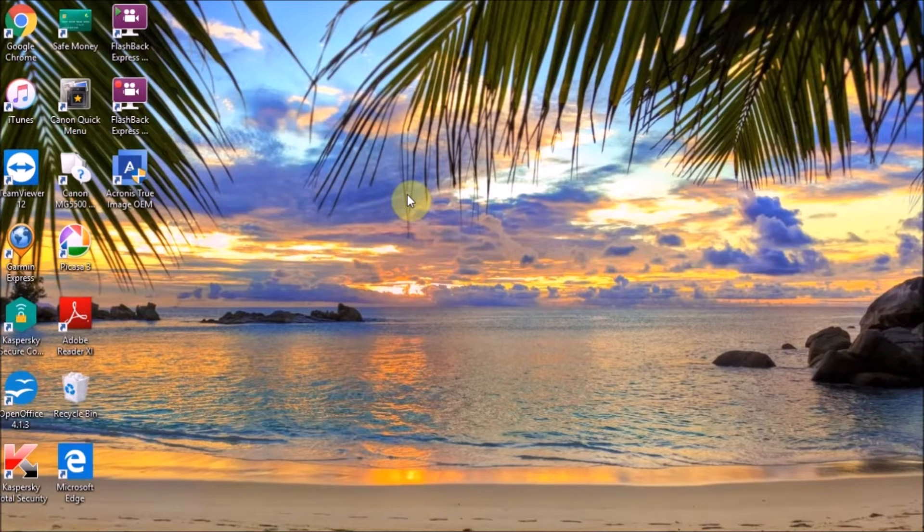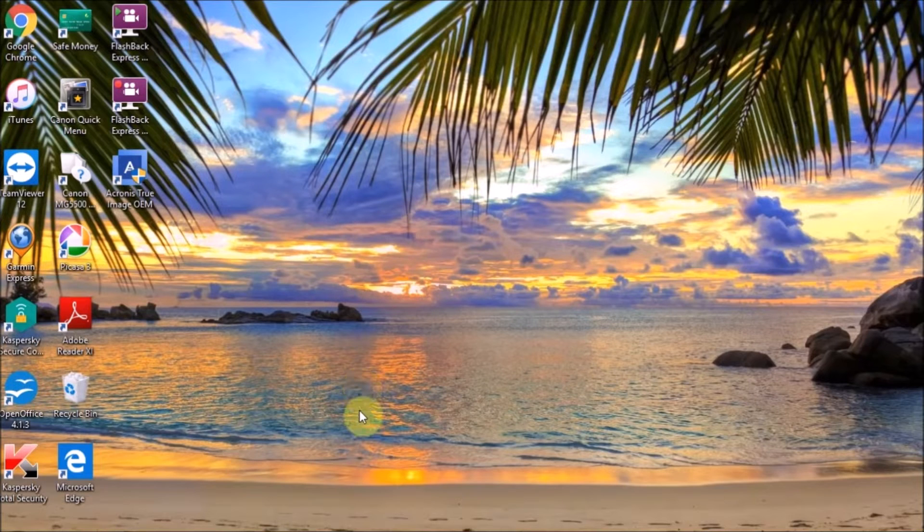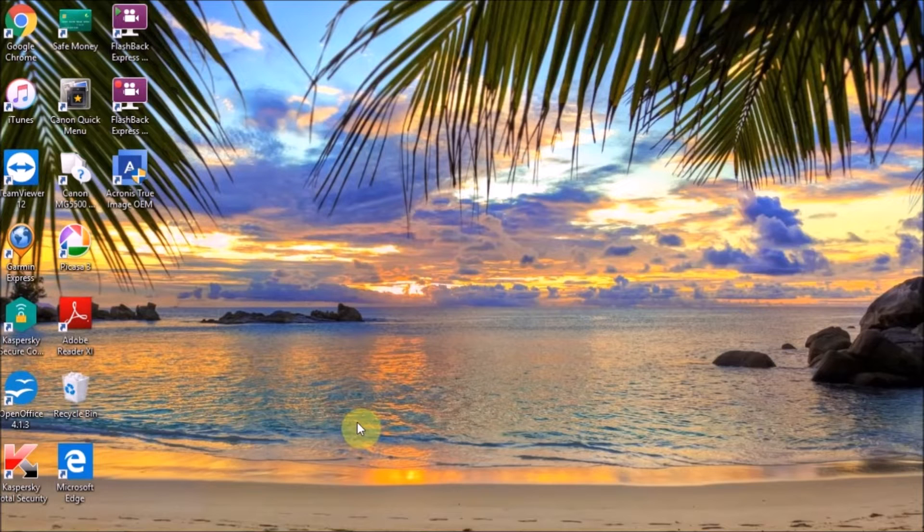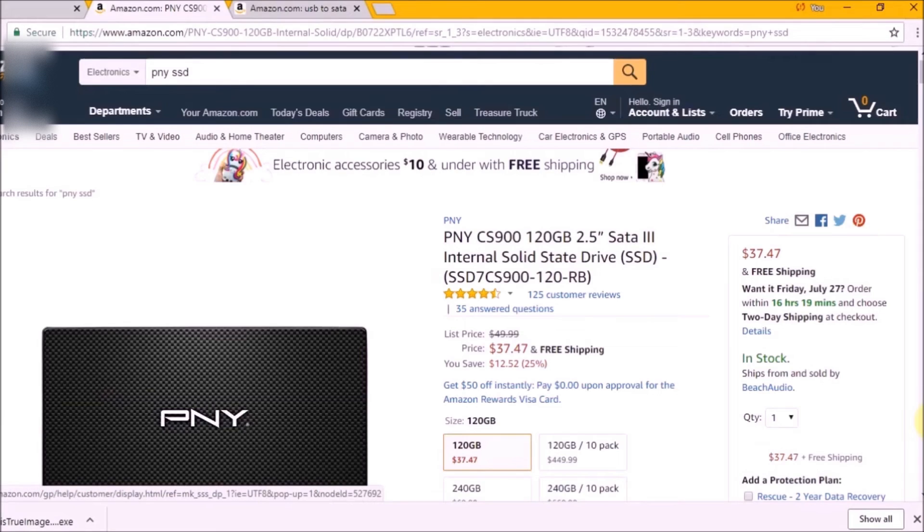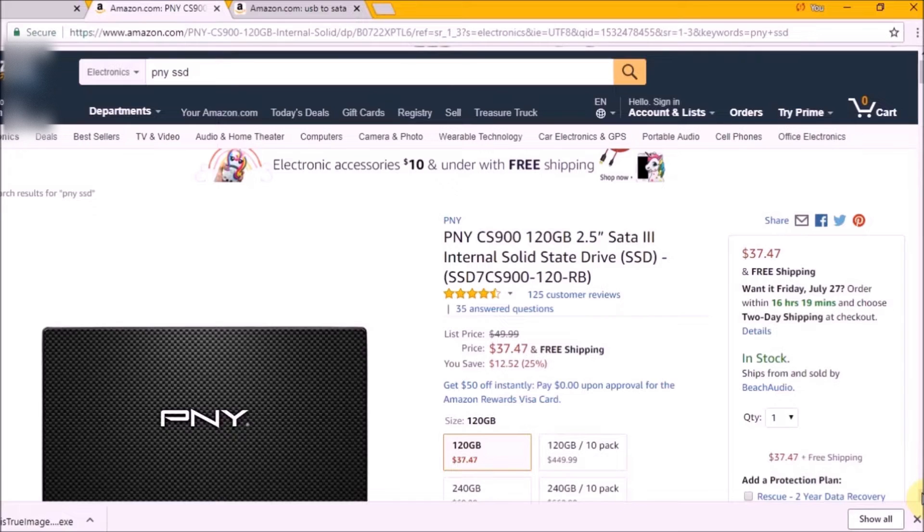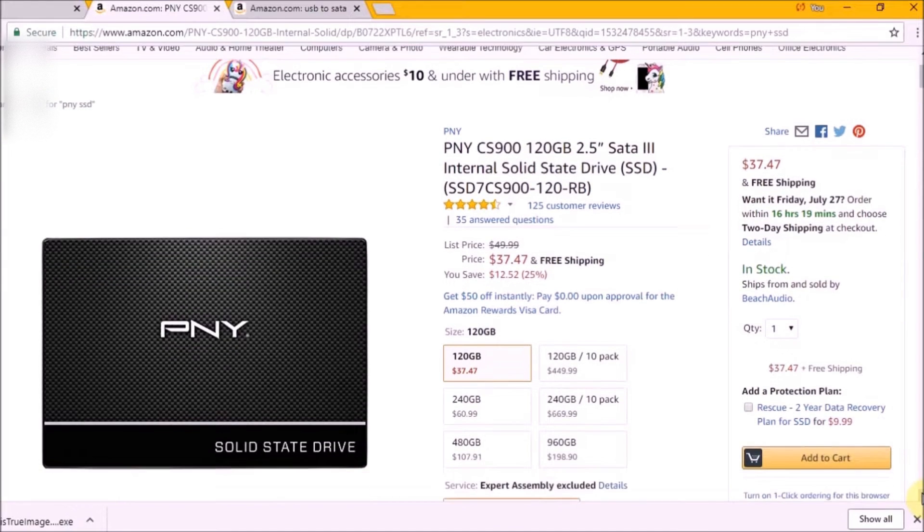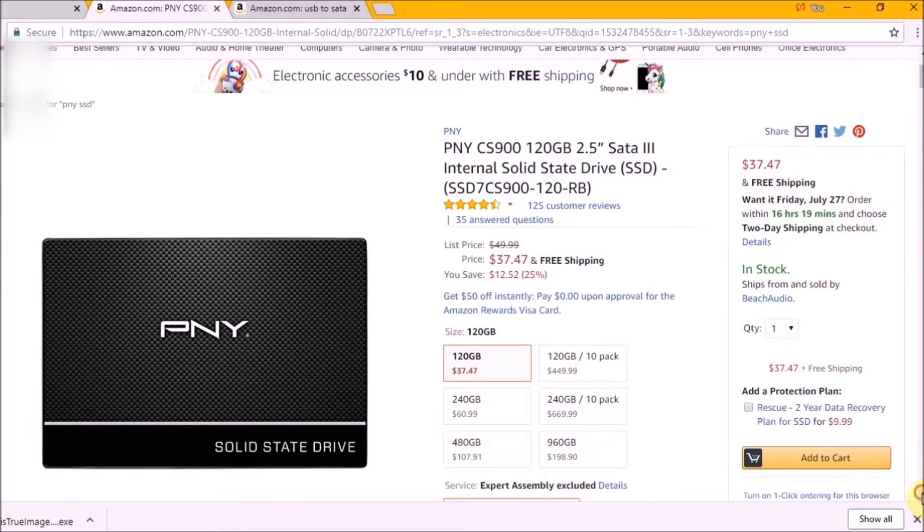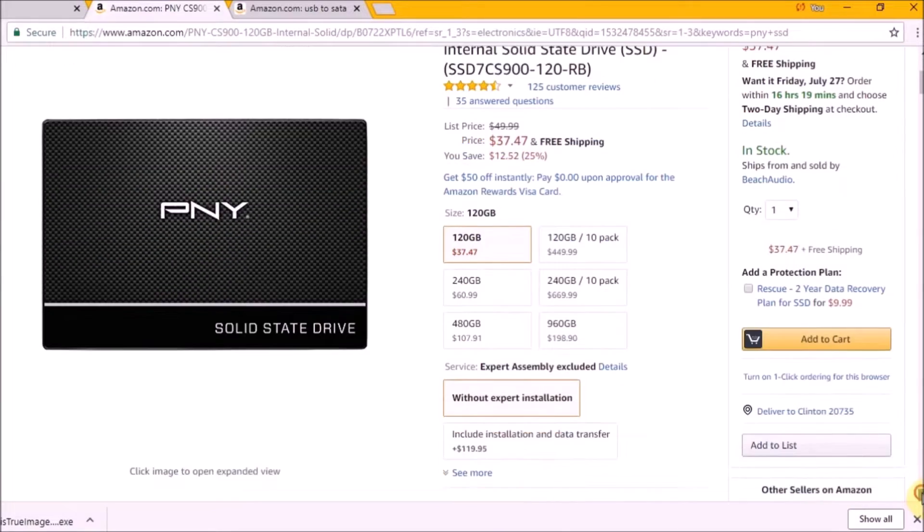In my case I'm going to work on a laptop. This one belongs to my wife. The product I recommend is PNY. Here we are in Amazon, I just type PNY SSD. We are going to use the model that we have on the screen. The size really doesn't matter, in my case I'm going to use 240 gigs.